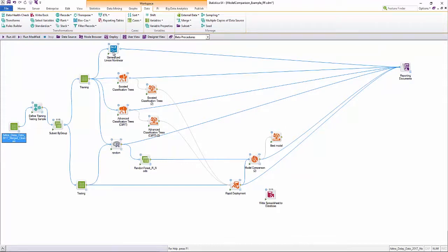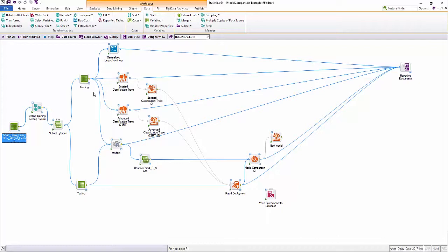This example shows how you can build a workspace with multiple models. Workspaces are visual projects that can be explored to identify what configurations were used in any step of an analytic process.